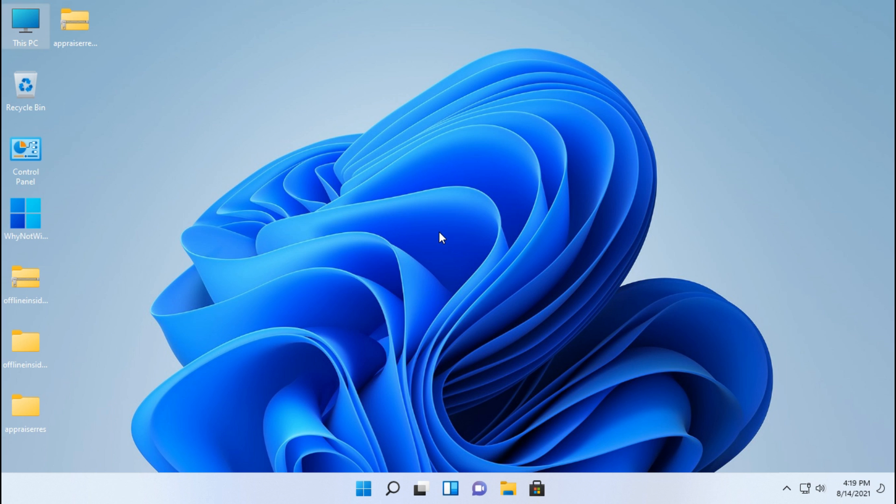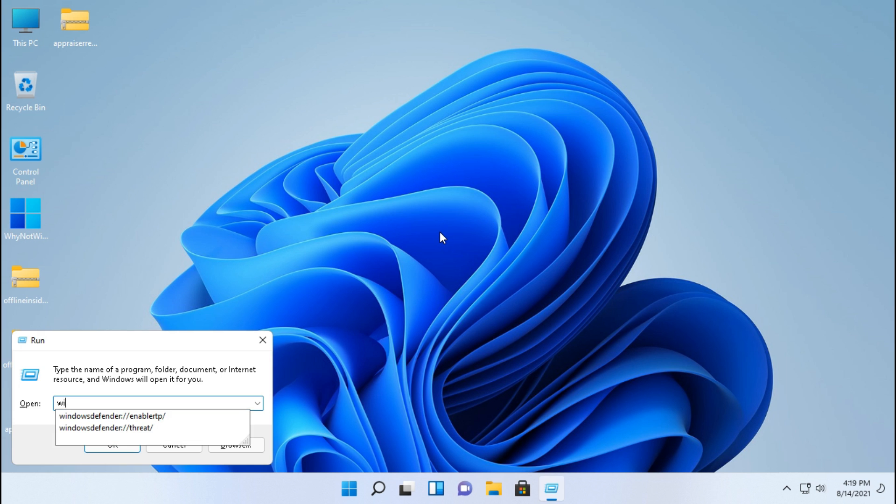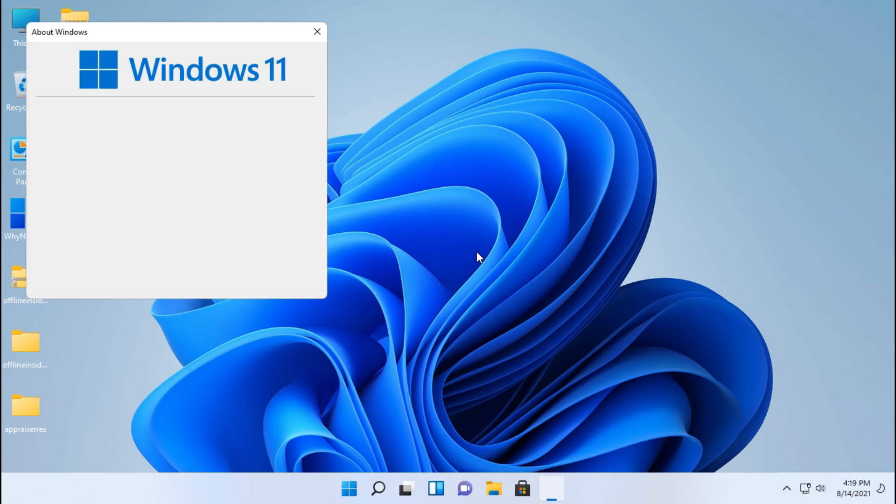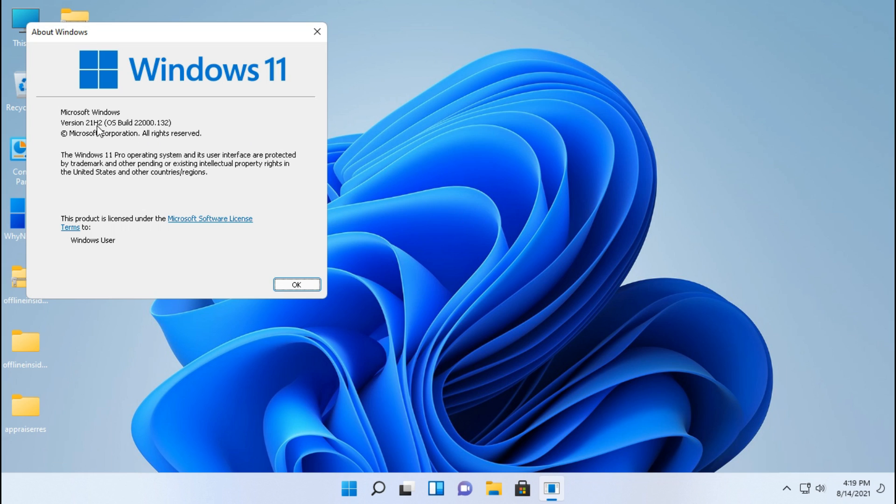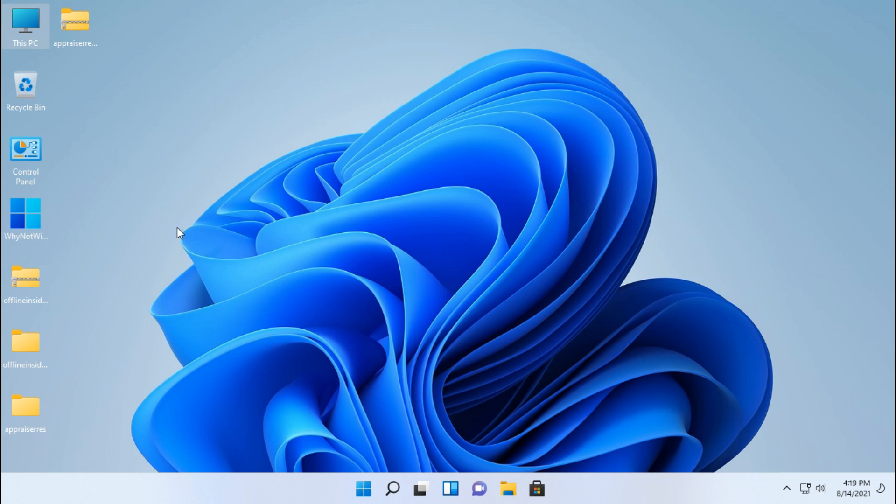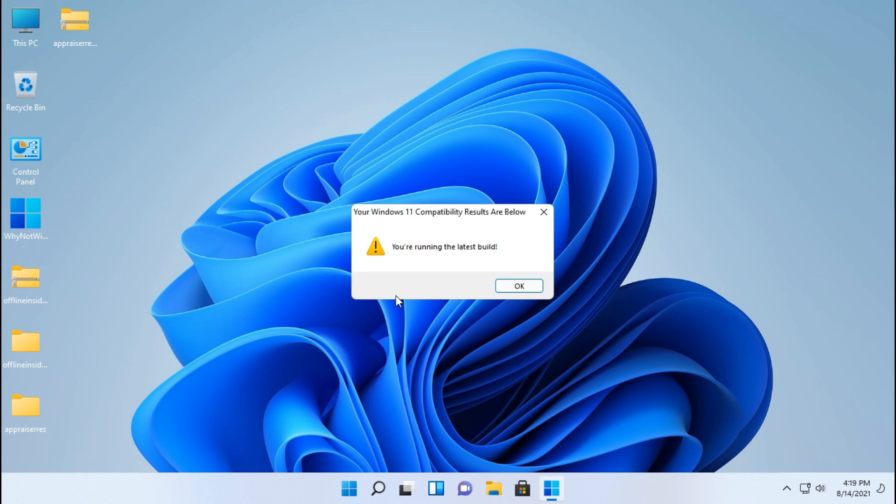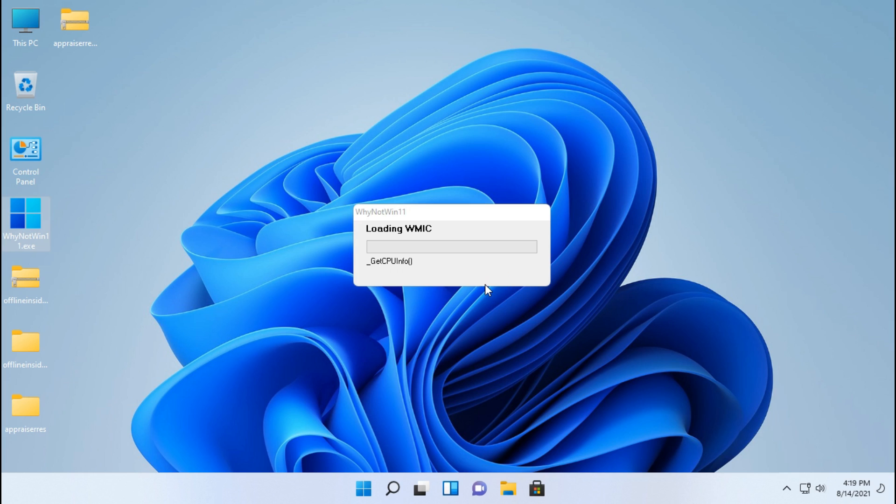Also guys, let's check our Windows version. We have got the latest build of Windows 11. Guys, if you haven't believed yet, let me show you system specifications again.